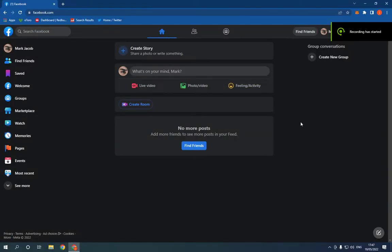How to find and see groups you have searched for on Facebook PC? Hello guys, all you have to do is simple.